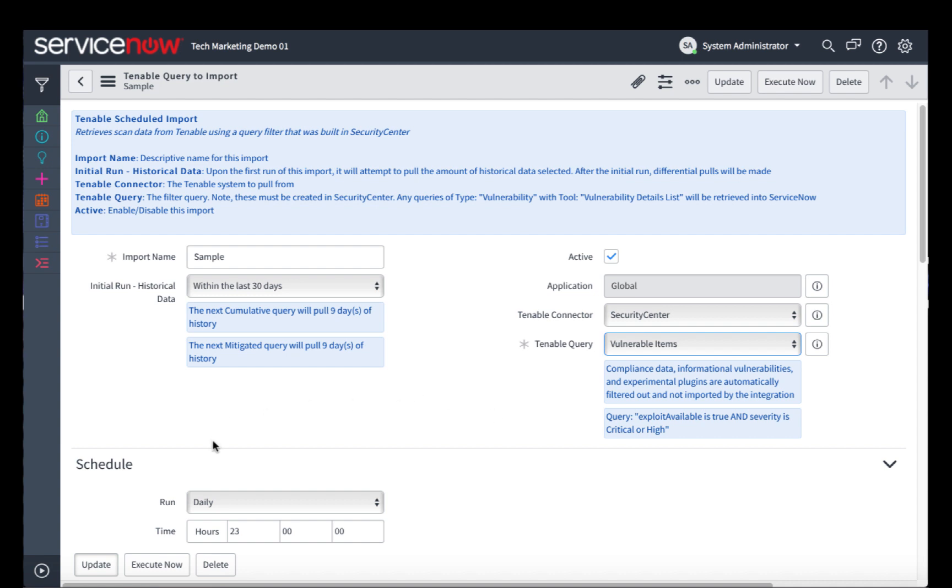I've set mine to daily, and it's going to run at 2300 hours. If I wish to execute this import immediately, for example if this is the very first time that I'm importing vulnerability scan data from Tenable into my ServiceNow vulnerability response, I can click this Execute Now button.